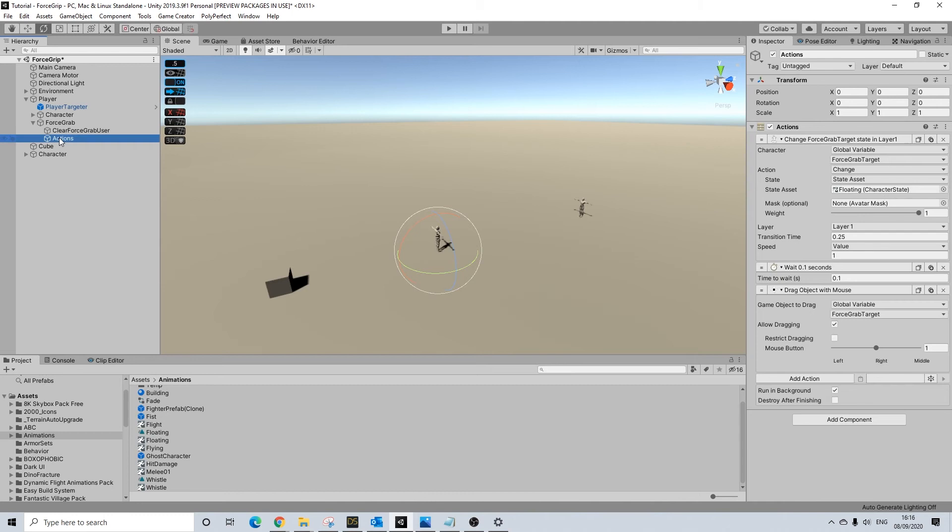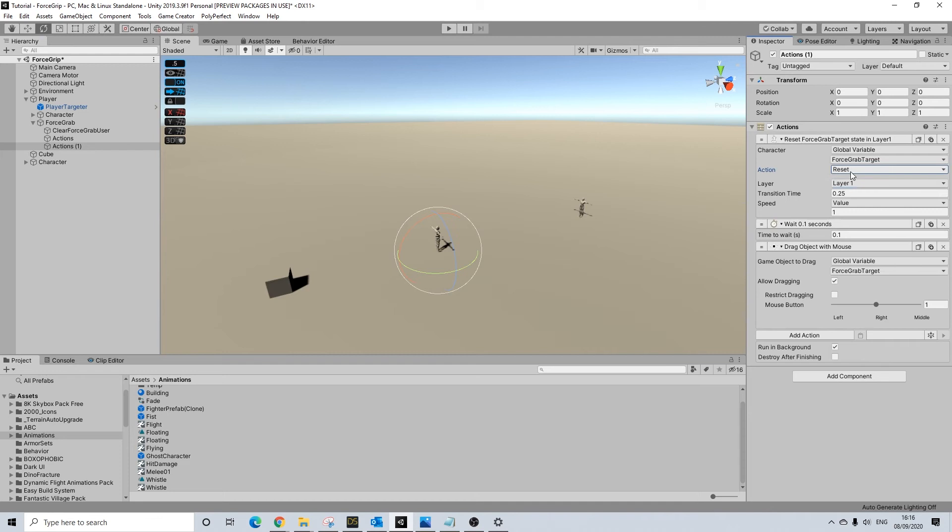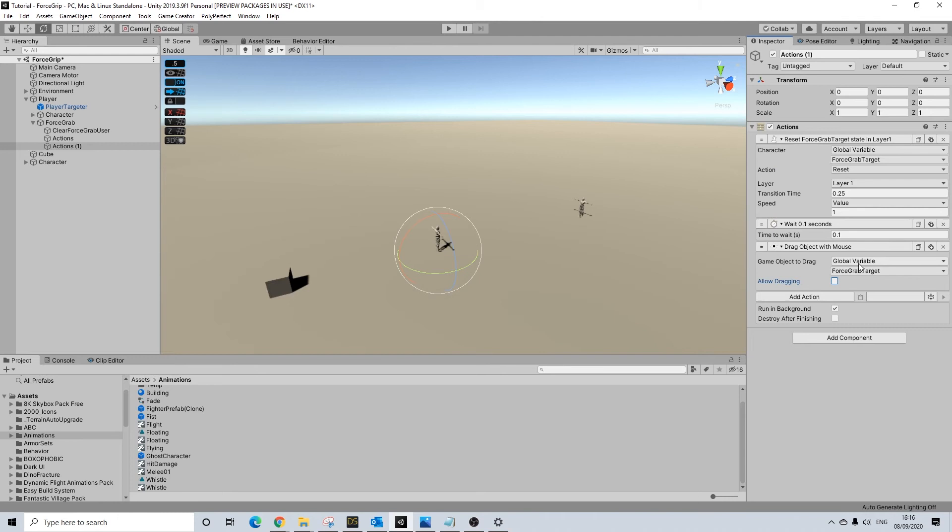Now we can duplicate these set of actions. This is when we let go. So we'll do a reset. And here we will turn off allow dragging. And that's it. The object will just drop. So really simple, really straightforward.